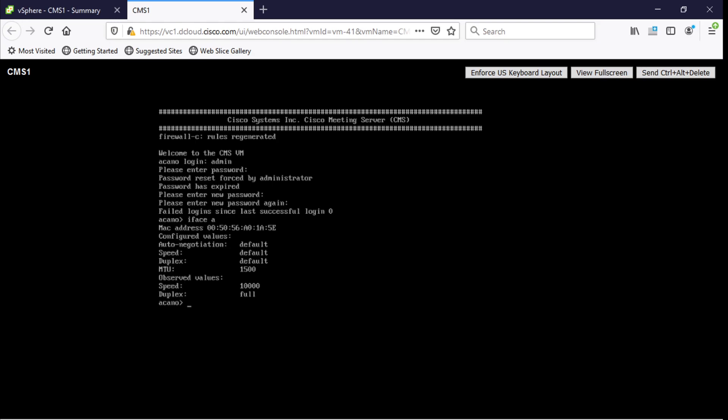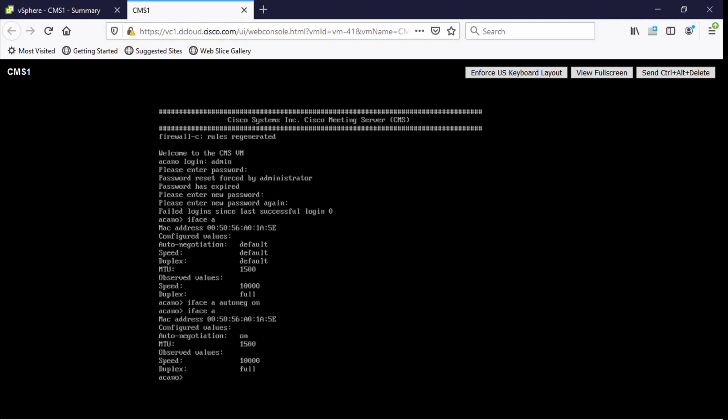But instead of having the auto negotiate set to default we're going to just manually turn it on. So I'm going to type iface A and then auto neg and then of course on. So now if I go iface A and then hit enter here notice how that change is reflected in the configuration.